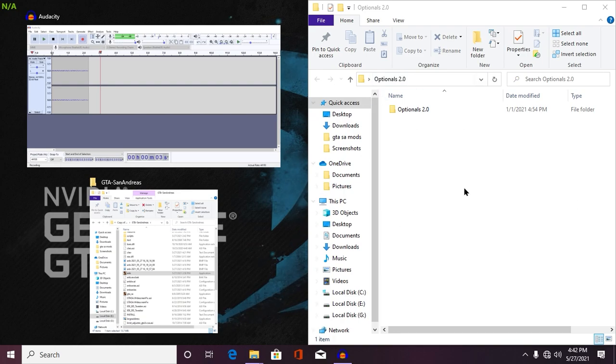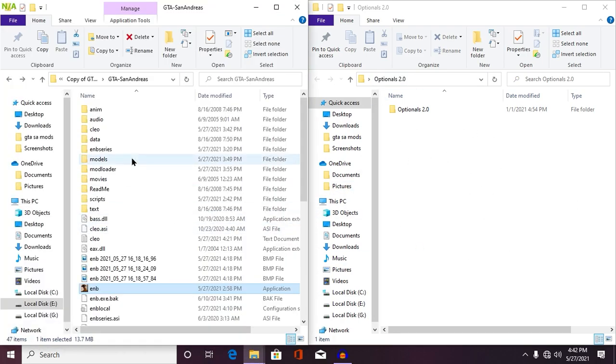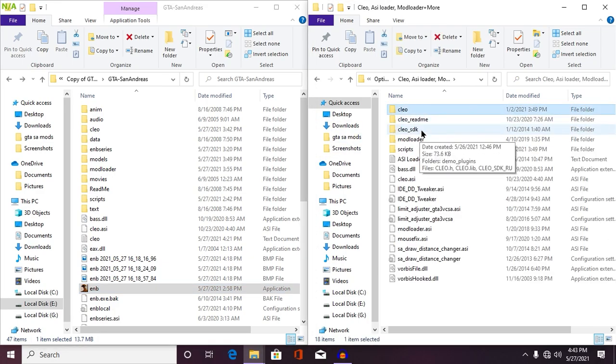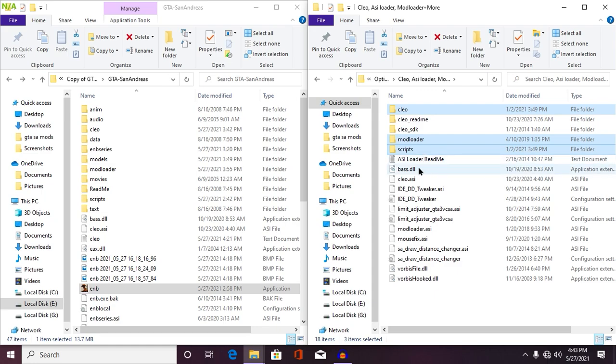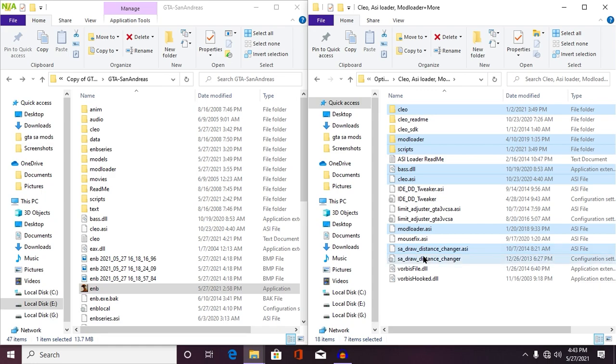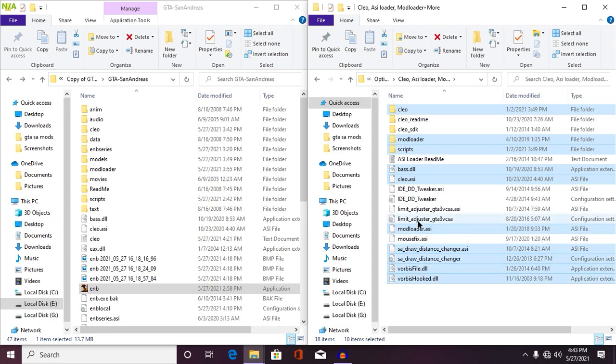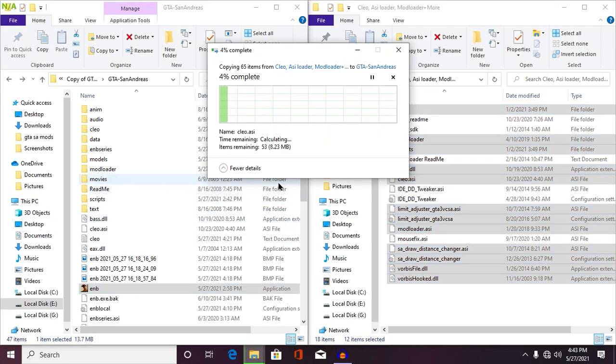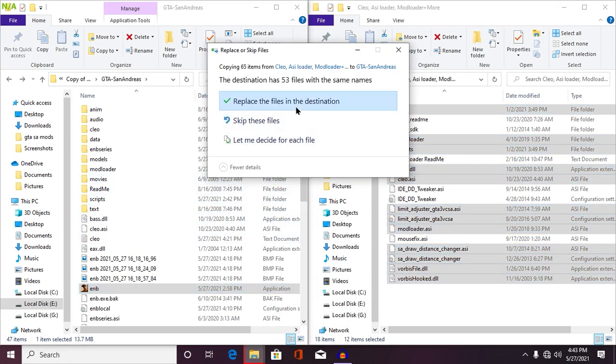Now, once your game directory has been opened, then simply just open your optional 2.0 folder and then search for use, leave as elevator plus mod loader, and then simply only copy these files. But make sure you copy only these selected files. Do not copy rest of them and make sure to replace all of these files into your game directory. Okay, once you did, then go back and then find your graphics fix.